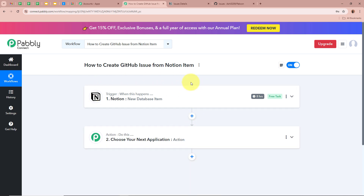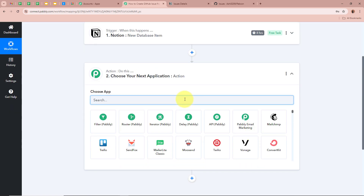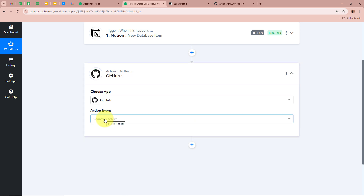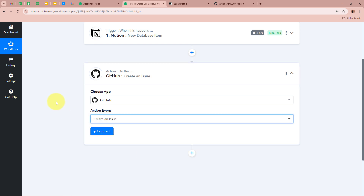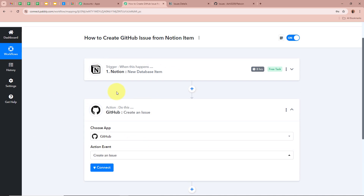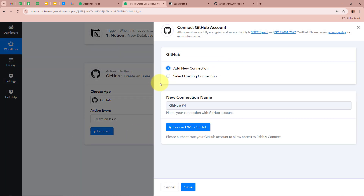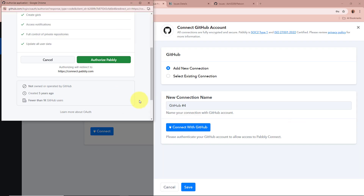Now that the trigger setup is done, we want to create the Notion item as an issue in GitHub. We are going to set up the Action step. For the action application, we are going to select GitHub, and for the action event, we are going to select Create an Issue. After selecting the action application and event, click on Connect, then Add New Connection. Click on Connect with GitHub — a dialog box appears asking for permission. Click Authorize Pabbly, as the data is perfectly safe with Pabbly Connect.